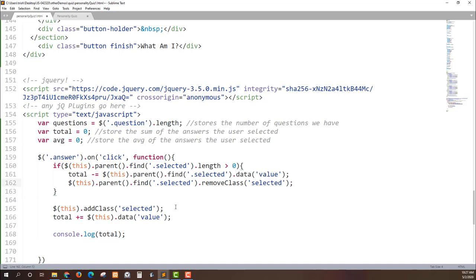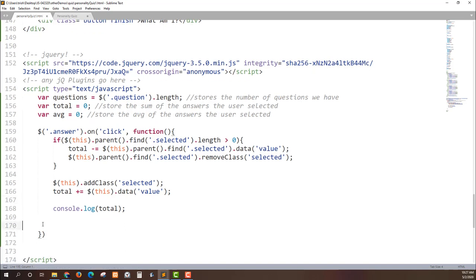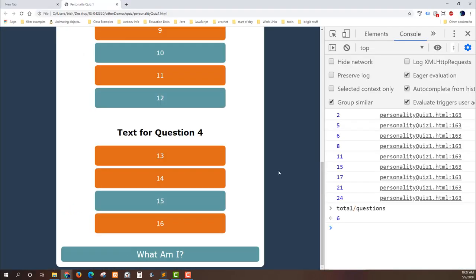Then it's going to take whatever you clicked on, add the class selected to it, and then add its data dash value to the total. So that'll fix that little bit. I still haven't even gotten to the finish button yet but we'll get there.